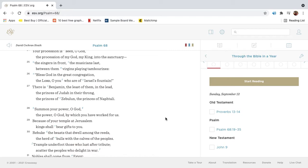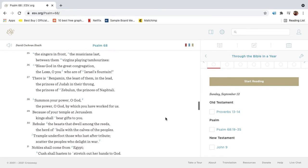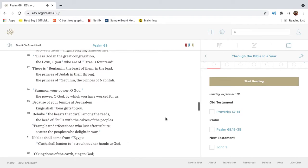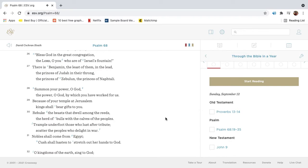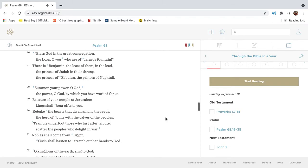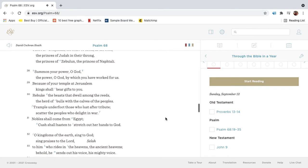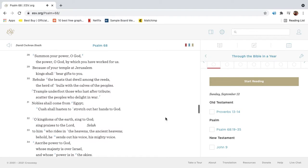Bless God in the great congregation, the Lord, O you who are of Israel's fountain. There is Benjamin, the least of them, in the lead. The princes of Judah in their throng. The princes of Zebulun. The princes of Naphtali.